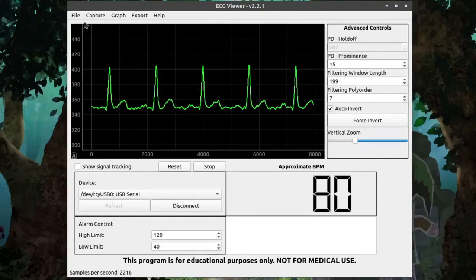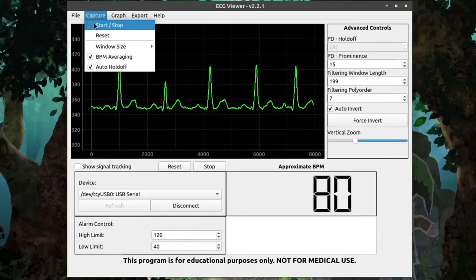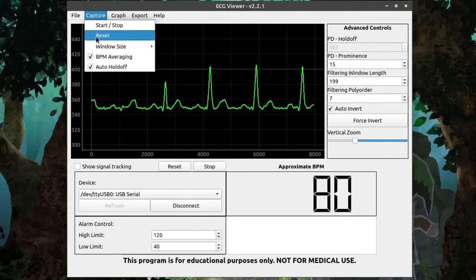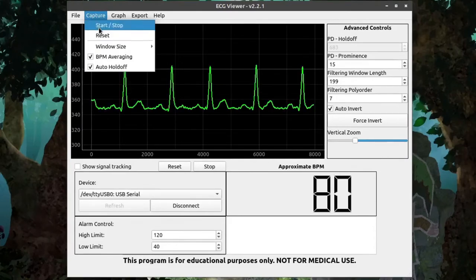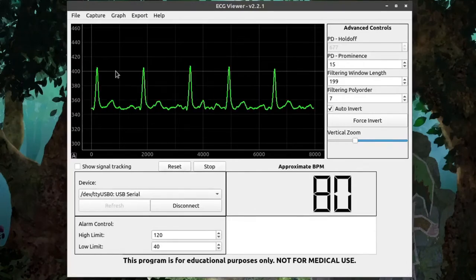Up at the Menu bar, we have File, which just has Quit. Under Capture, there's Start, Stop, and Reset. These two do exactly the same functions as the Stop and Reset button here.